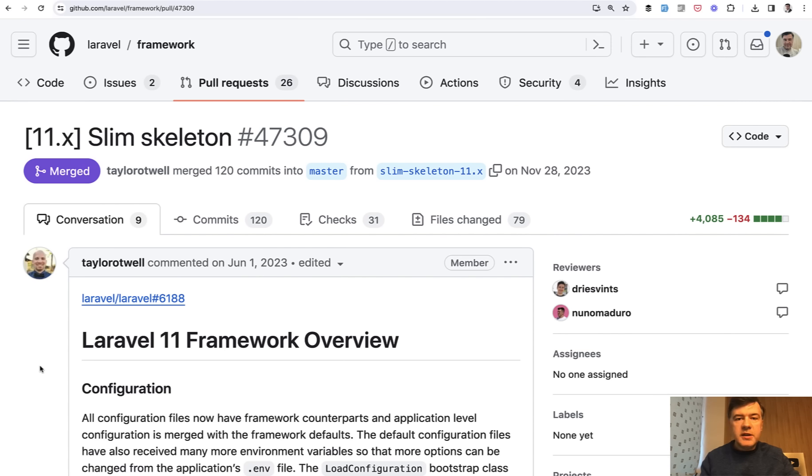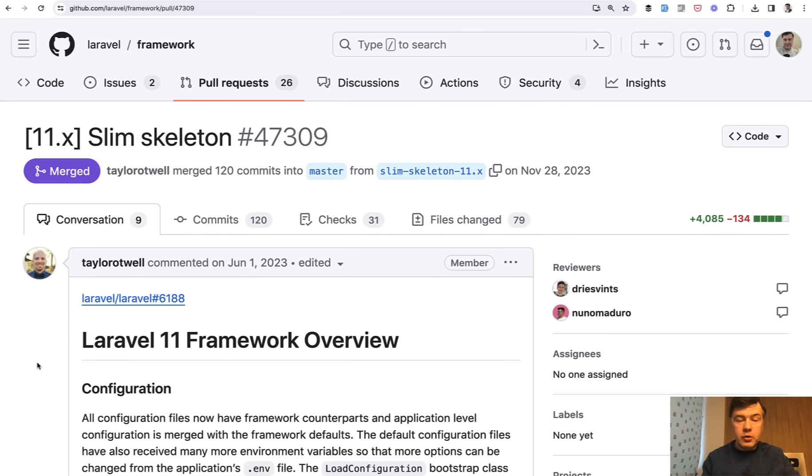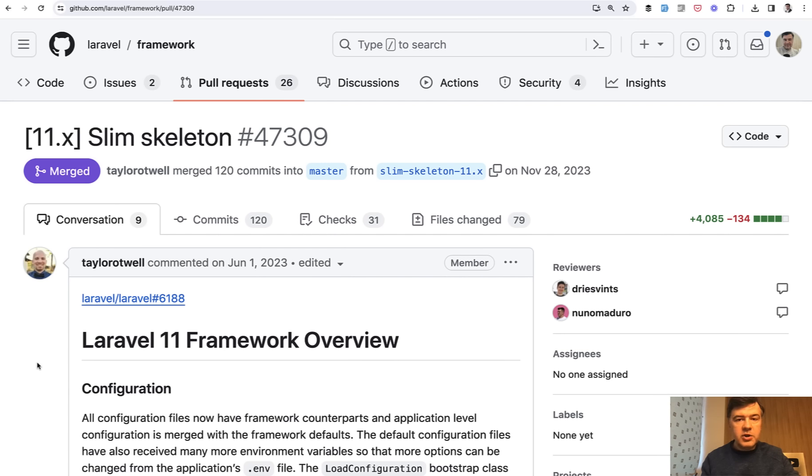And Taylor started tweeting about it and talking about it pretty early in June. Here's the pull request on Slim Skeleton. So it's not like breaking news or anything. In fact, in general, it's open source, so you can follow the journey of new Laravel versions openly on GitHub.